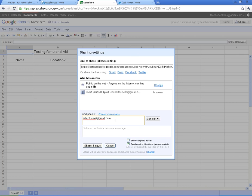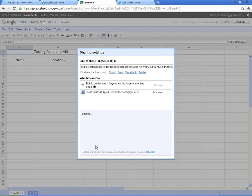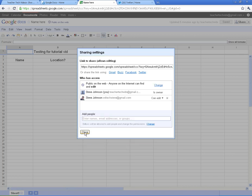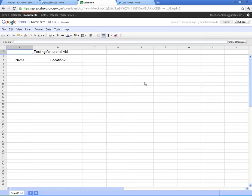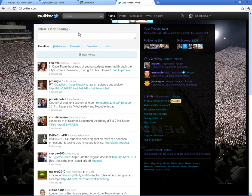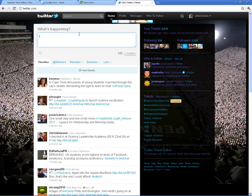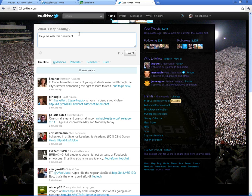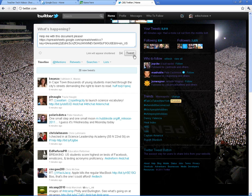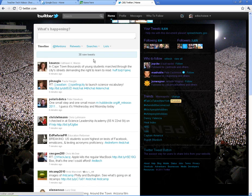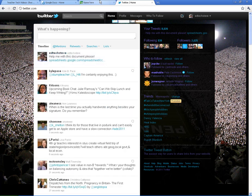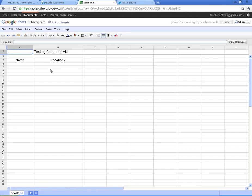And what I'm going to do is come out to Twitter and throw it out there and see if I can get some people to respond. I'm going to say, help me with this document, please. And I'll paste it in there and tweet it out. See if anyone comes on and puts their name in the location.